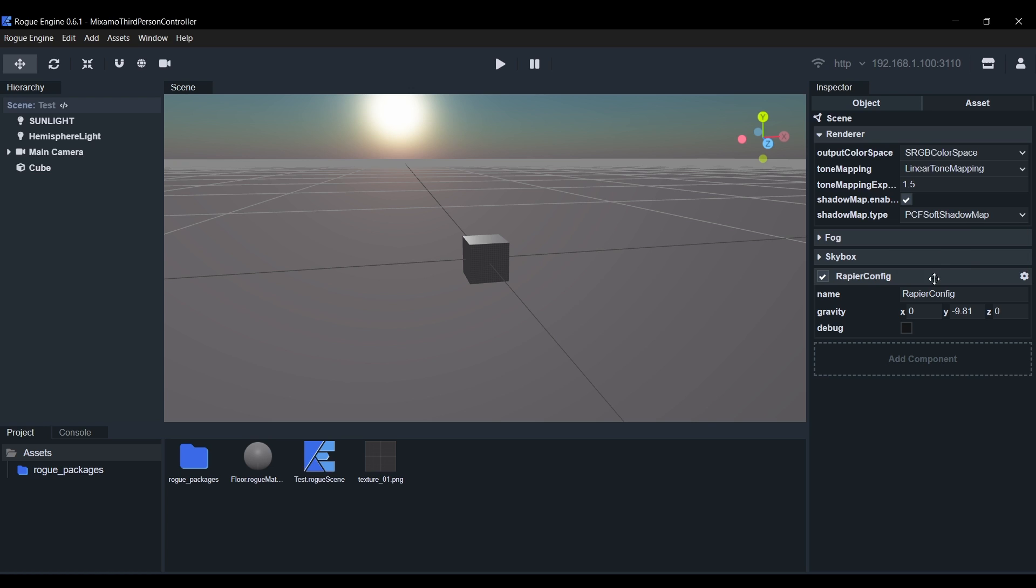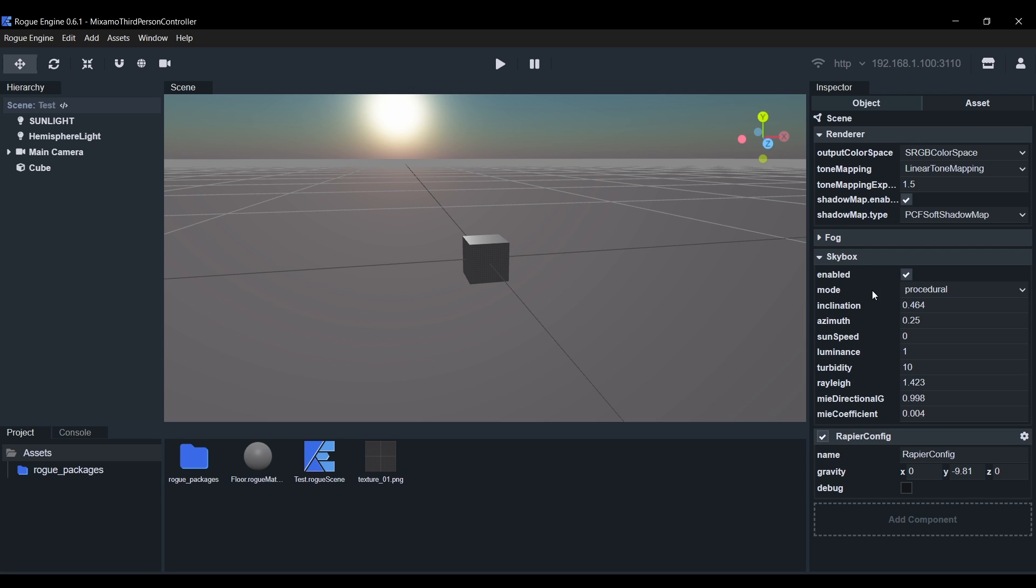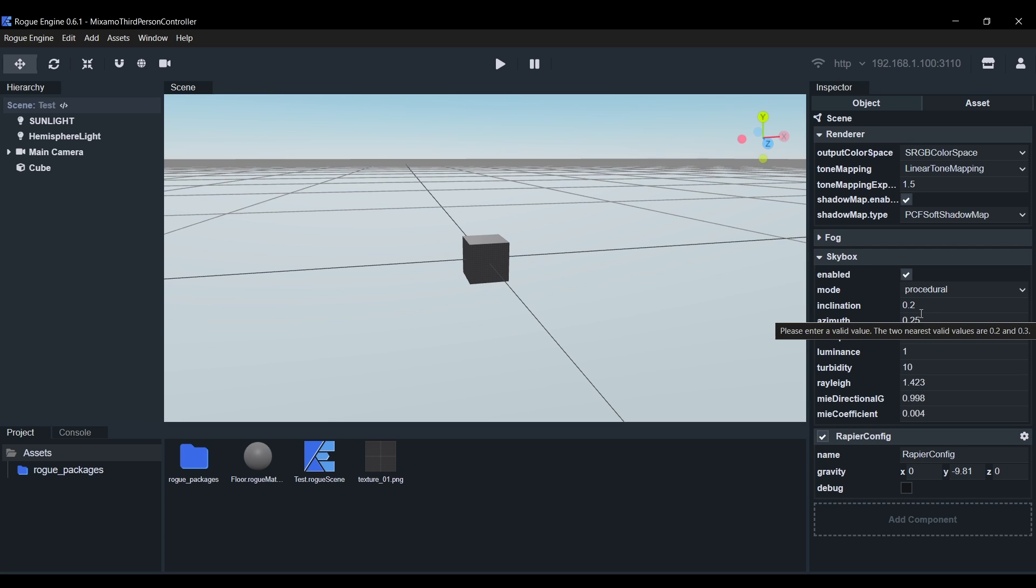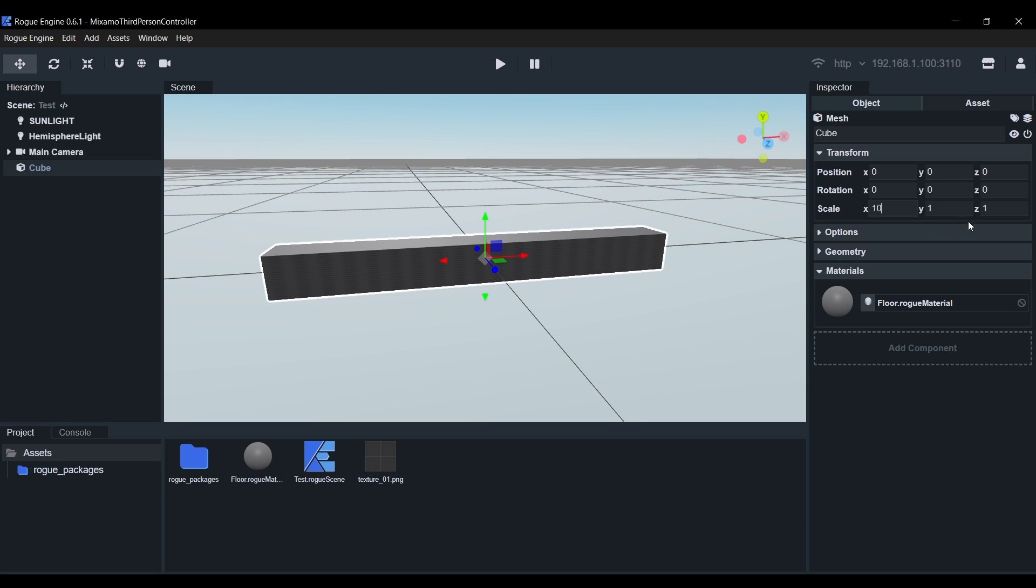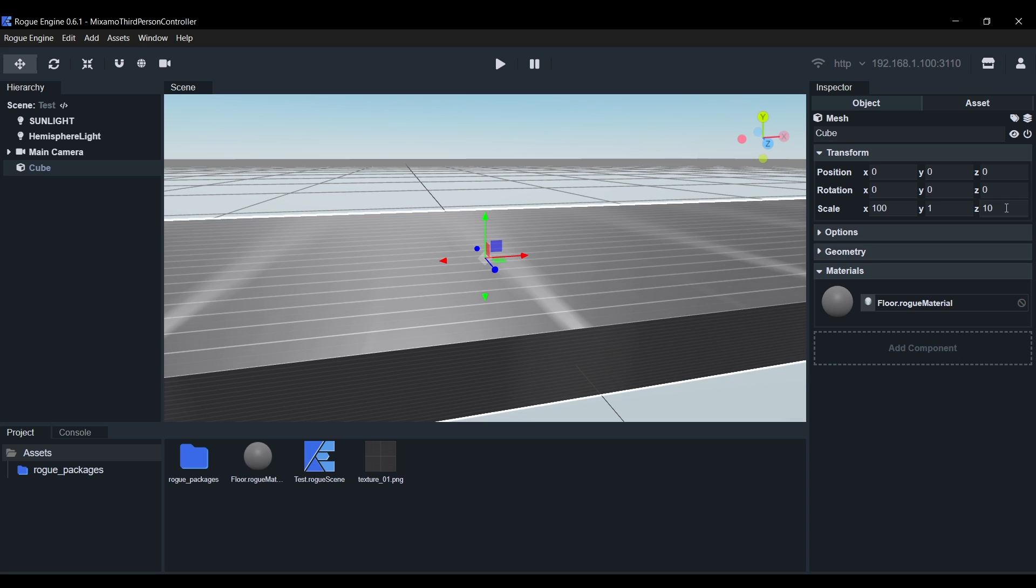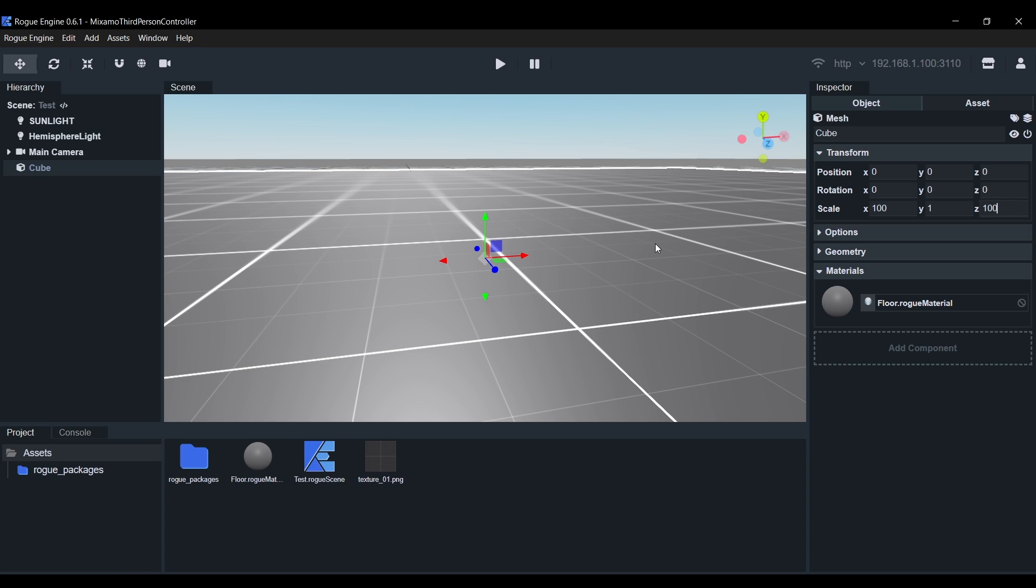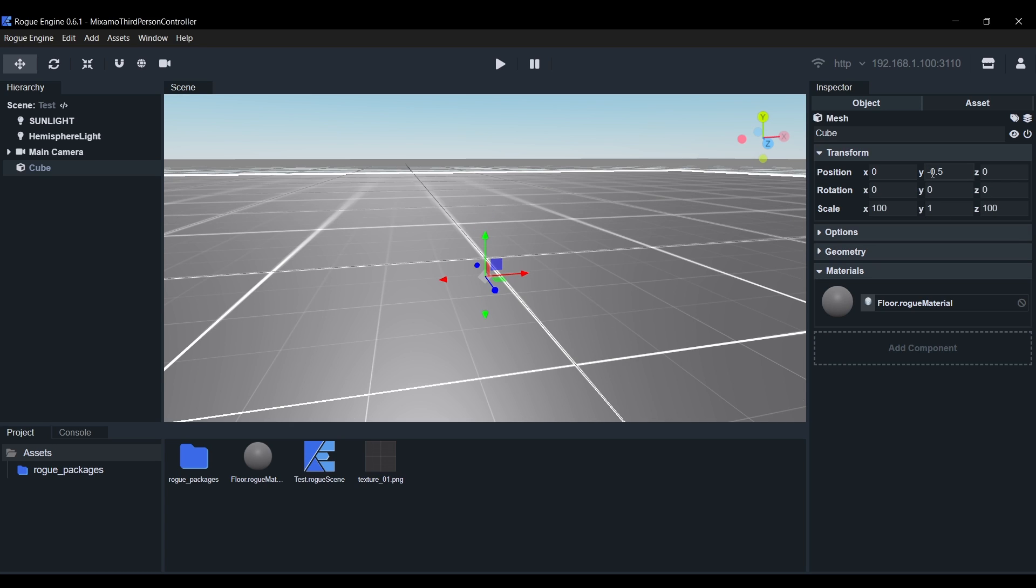Now expand the Skybox settings and there we'll set the Inclination to 0.2. This will set the Sun higher giving us shorter shadows. Next we'll select the Cube and scale it by 100 above the X and Z axis. I'll also set the Position on Y to minus 0.5 so that our Floor Surface is at 0.